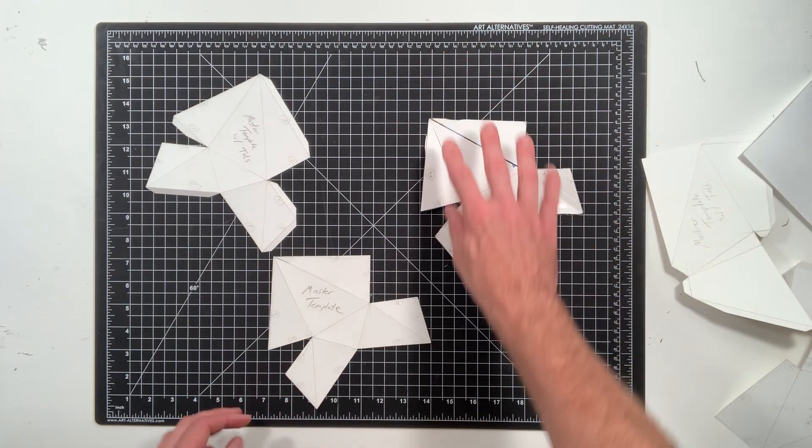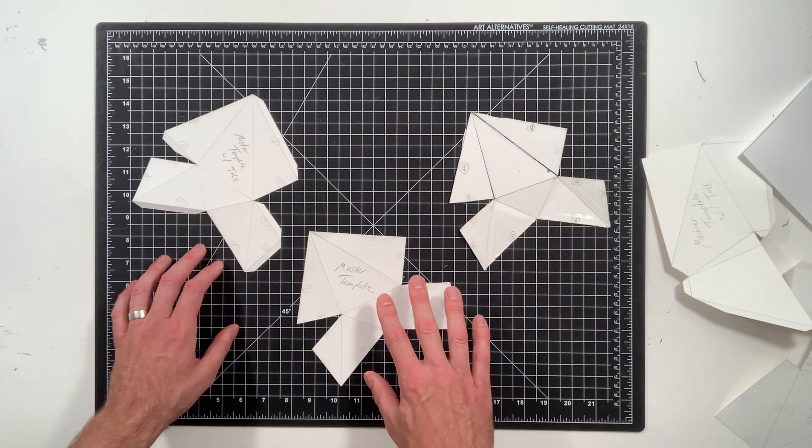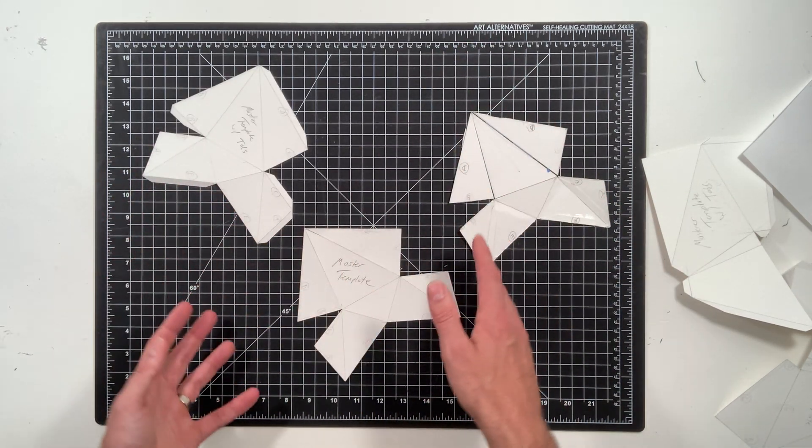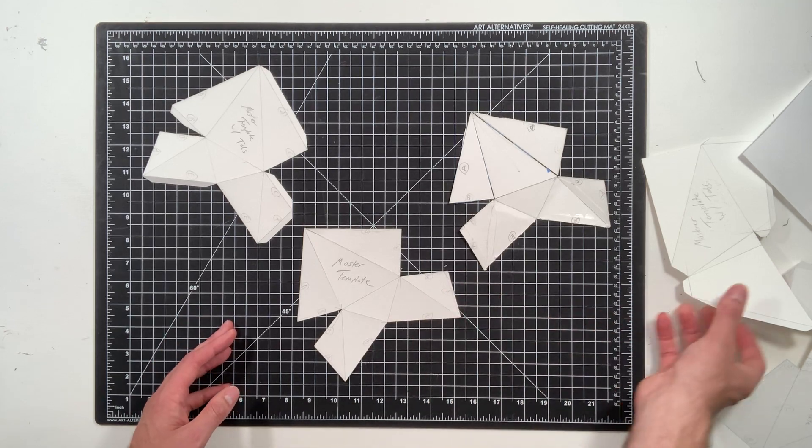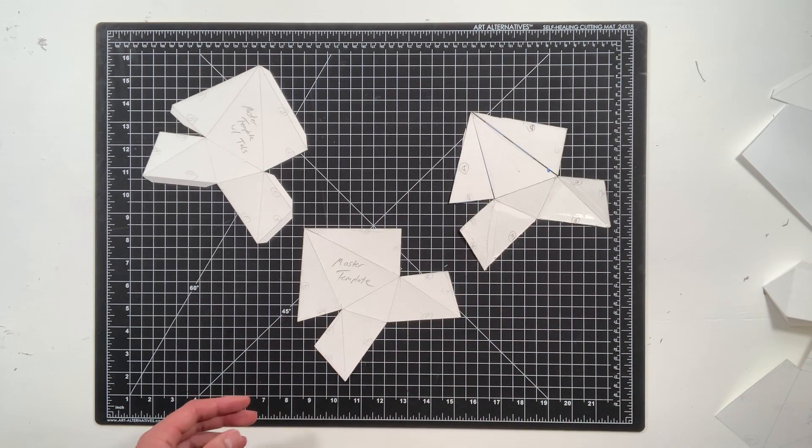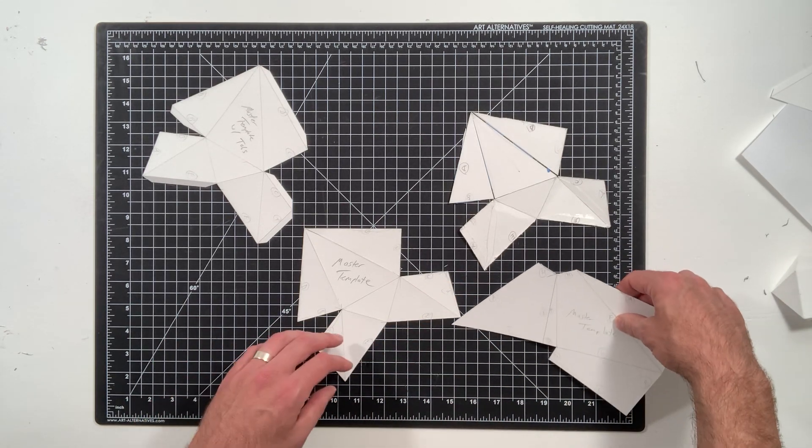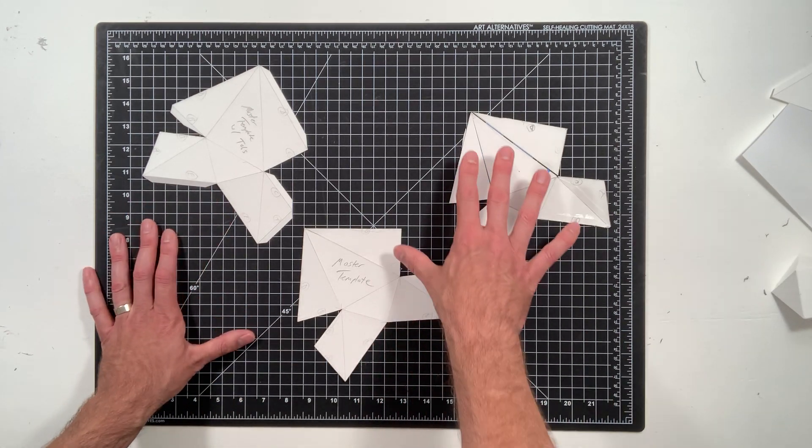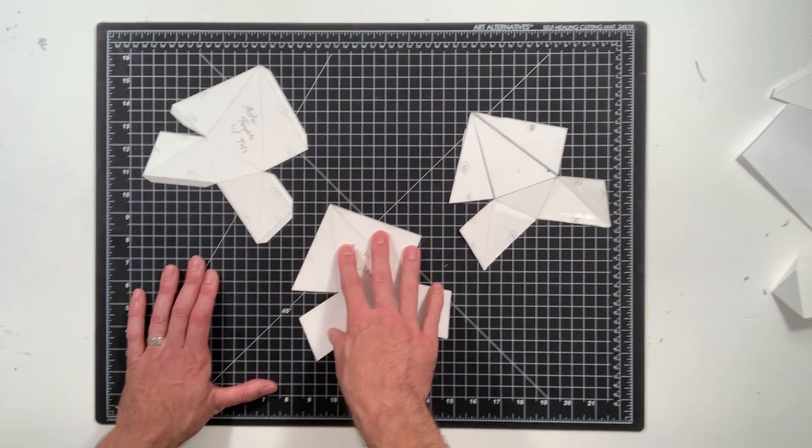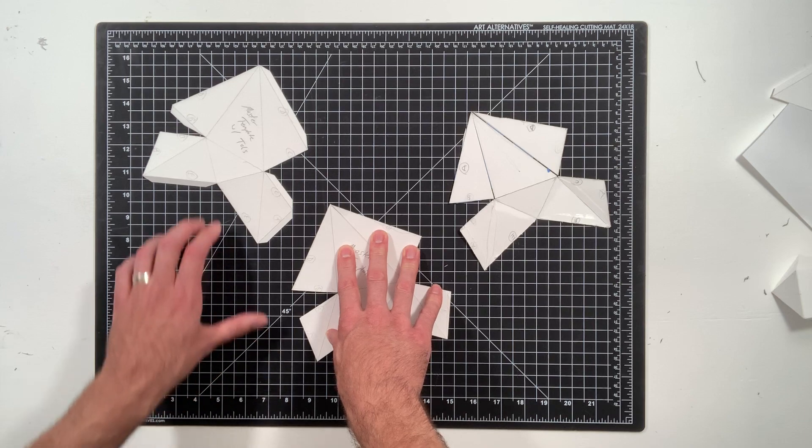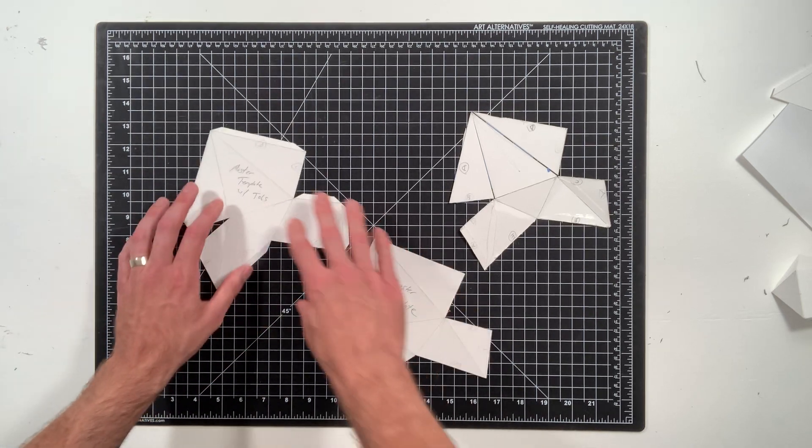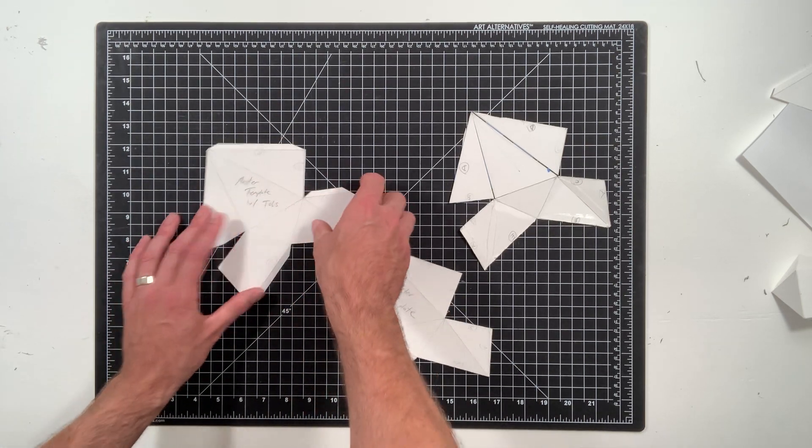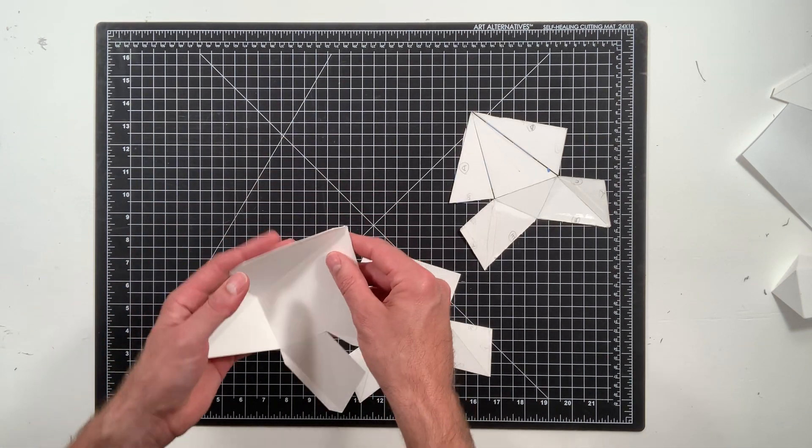So this is the rough version, and then once I do a couple iterations of it, I'm just going to keep this. No, that's not important. A couple iterations of it until I perfect it with tabs...